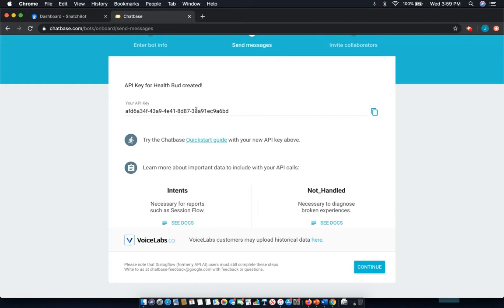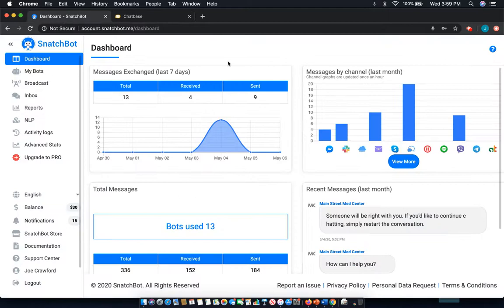And here, this is what's most important to get your API key here. This is what you'll need to connect. So, I'm going to take that and I'm going to go back to Snatchbot.